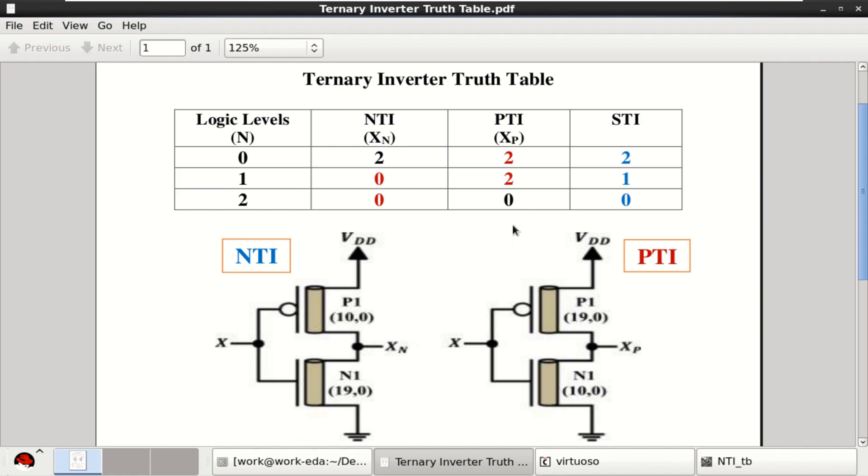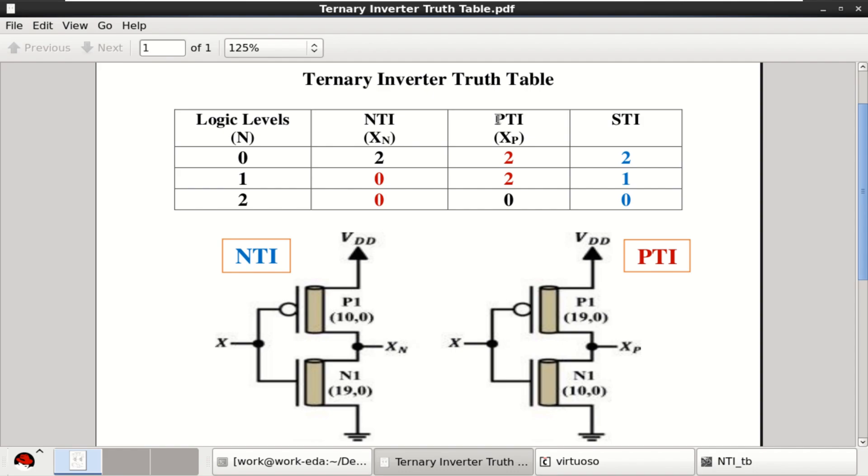Ternary logic is a multi-valued logic with three voltage levels: 0, 1, and 2 as high. The three types of inverters are NTI negative ternary inverter, PTI positive ternary inverter, and STI standard ternary inverters.